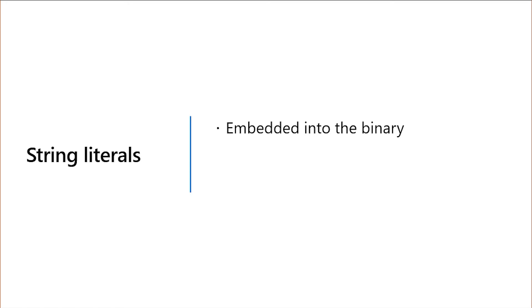You may have seen that string literals are of type string slice. Now we have tools to talk about why. String literals are embedded directly into the binary executable or library you're building. We can't treat them as capital S Strings because we can't own this data. Instead, they are string slices or views into the binary string data section.